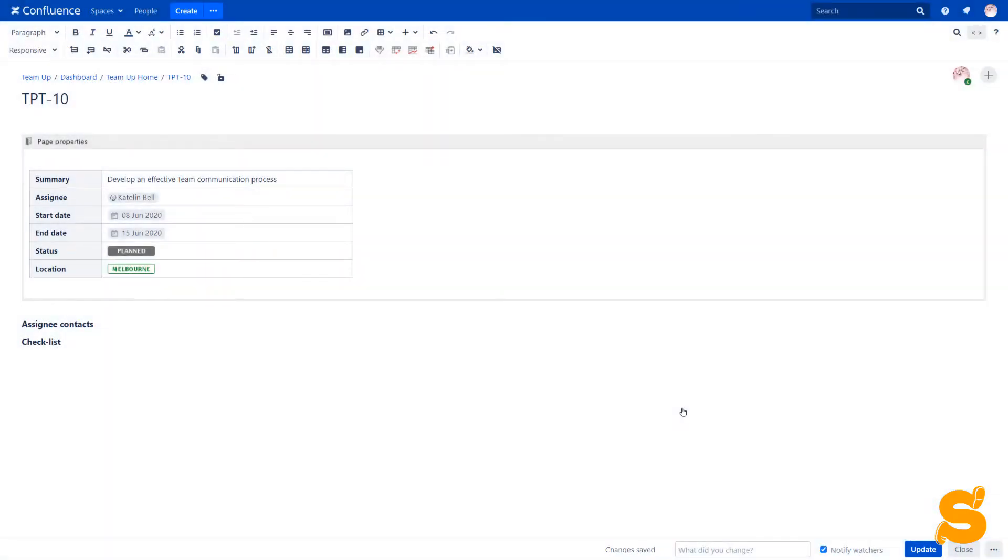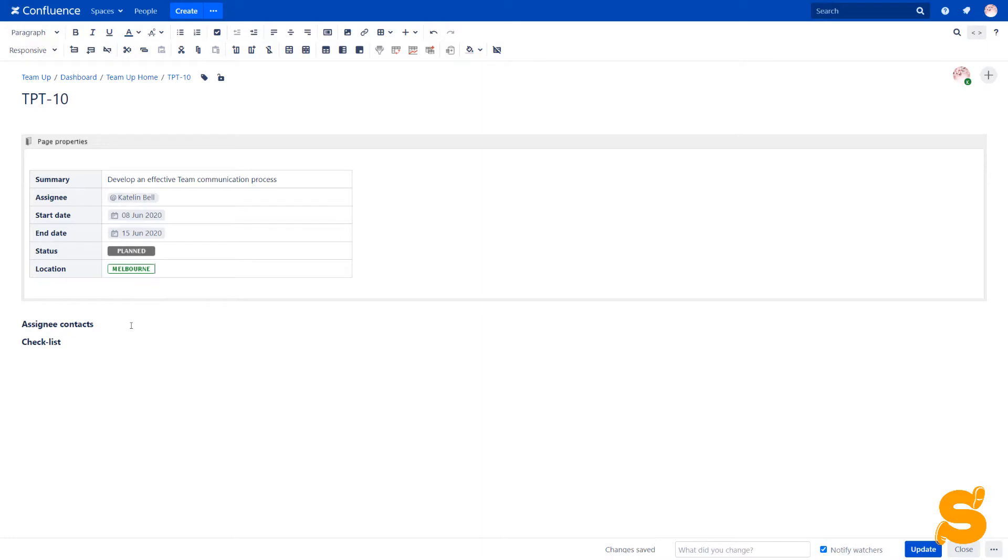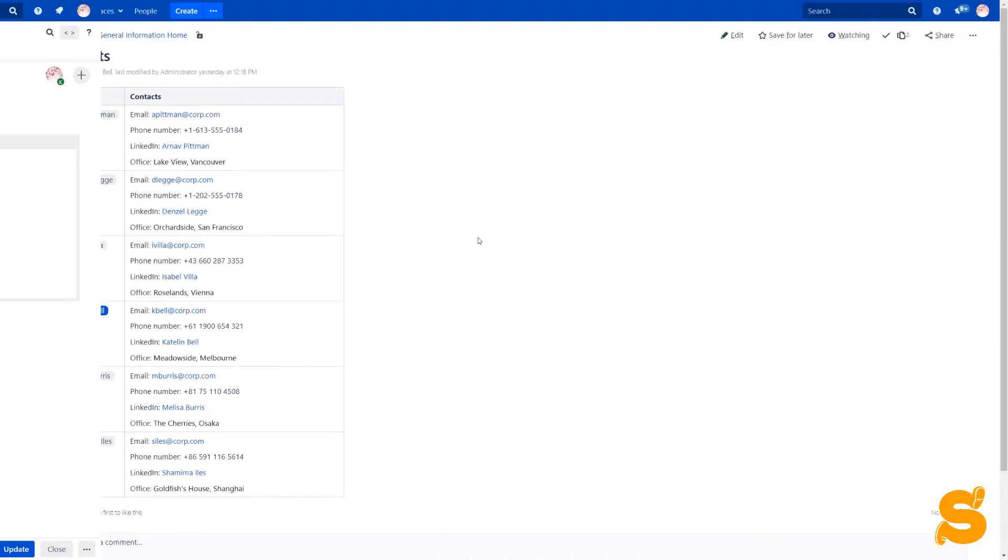The next field that we need to fill is assignee contacts. Let's take a step back. In our Confluence instance, we have a page that contains all the team members' contacts.